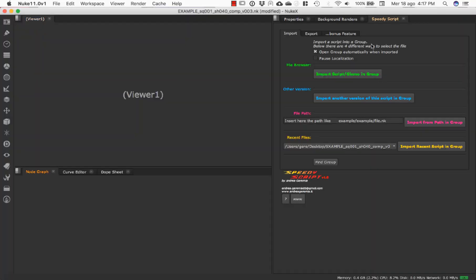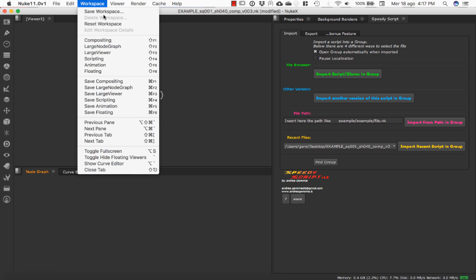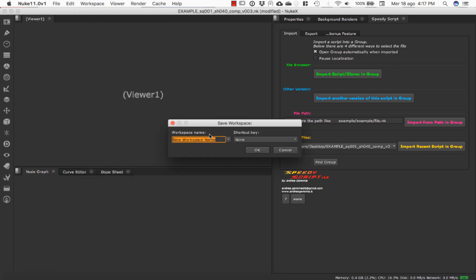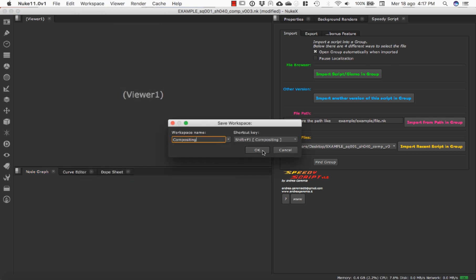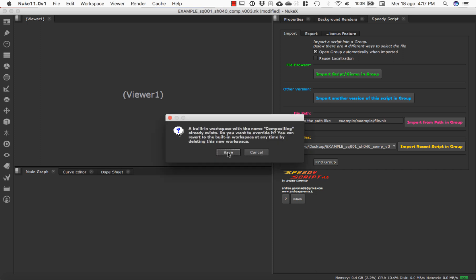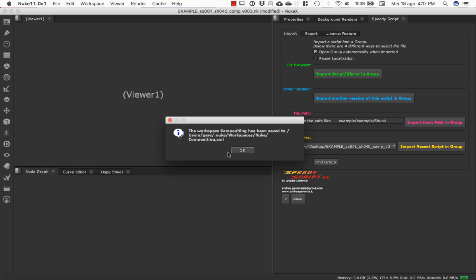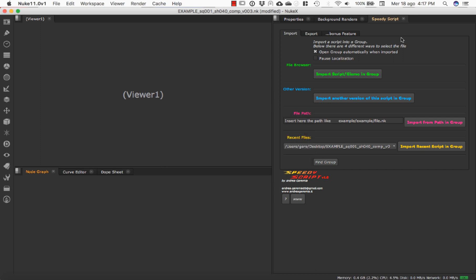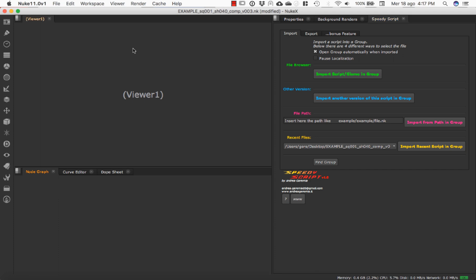At this point, you can also save this workspace — for example, we can call it 'compositing'. Save. And now, every time we restart Nuke, we will have this workspace as default.